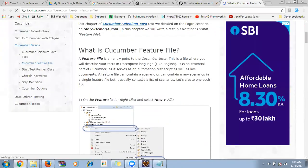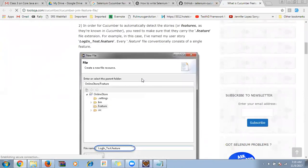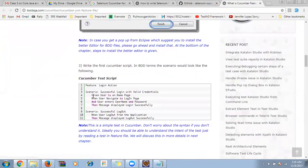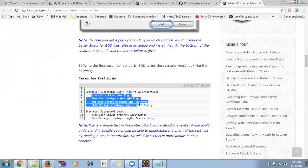The feature file is the place where we start. This is the way we write it — you can see how the scenarios are structured in plain English.